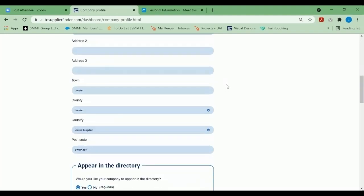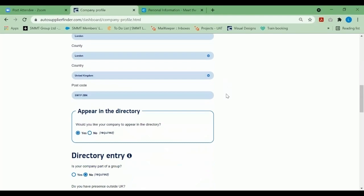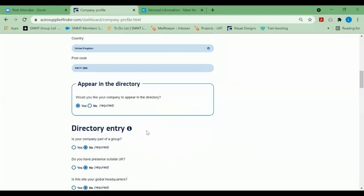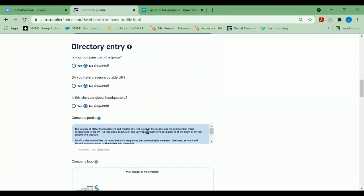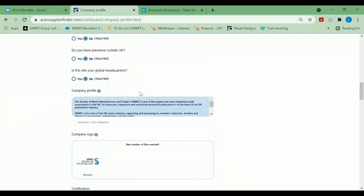If you'd like to take part in the event, we request you kindly appear in the directory. Please do select yes, and as you select yes, a drop-down will continue. Please add your company profile information—just a little snippet of who you are and what your company does.